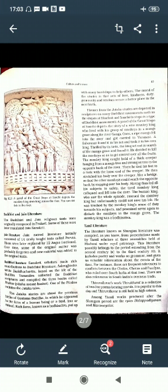In the Jataka stories, Gautam Buddha appeared in the form of a human being, a bird, a tree, or an animal - jis mein wo ek manush, ek pakshi, ek pehle ke roop mein ya animal ke roop mein unhone janam liya. Each such form is known as a bodhisattva. In these forms, he put up with many hardships to help others - bahut sari kathinaiyon ka saamna karte hue doosron ki madad ki.